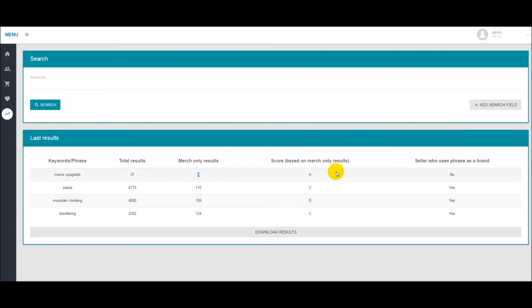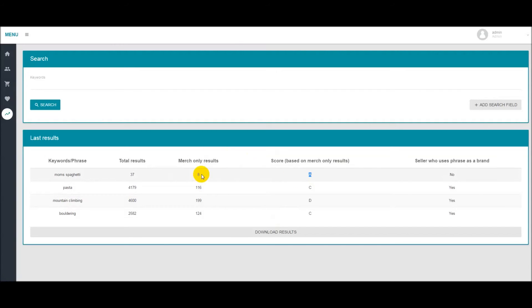We then give a score based on the merch only results. We completely ignore the total results column and we give the score based on the other merch sellers that you'll be up against.